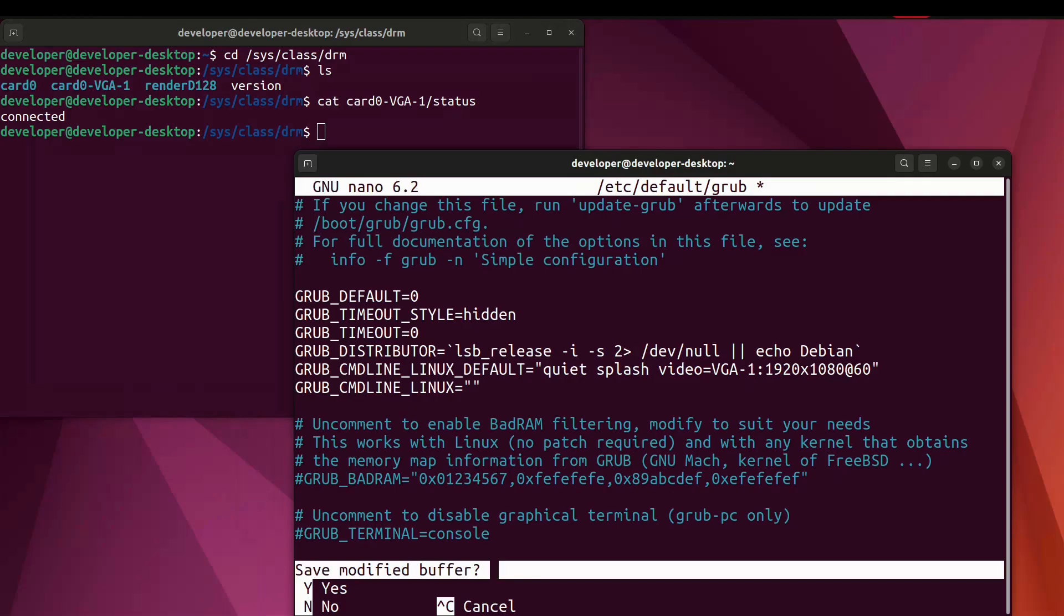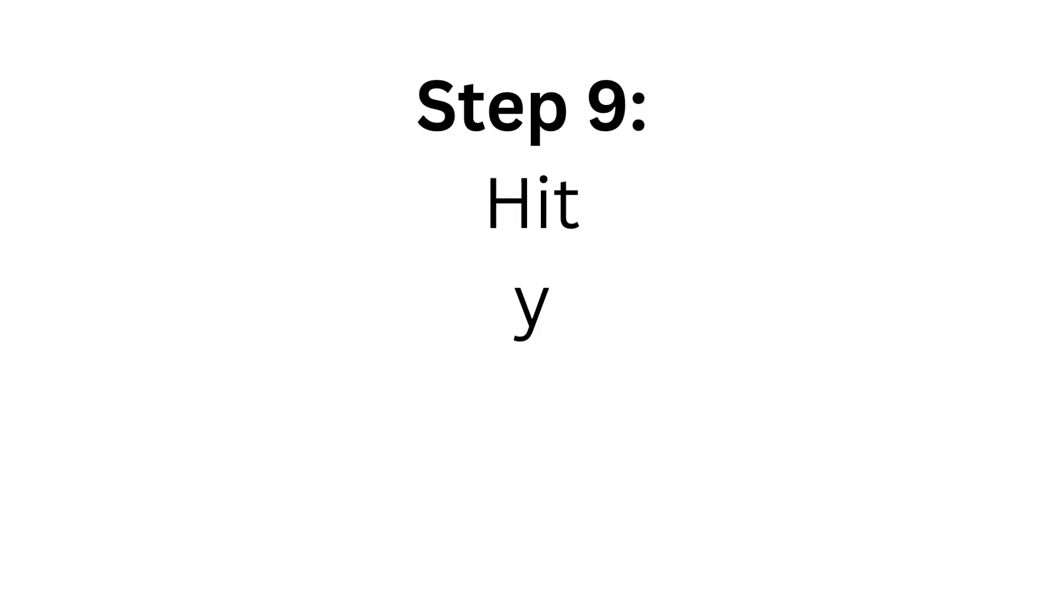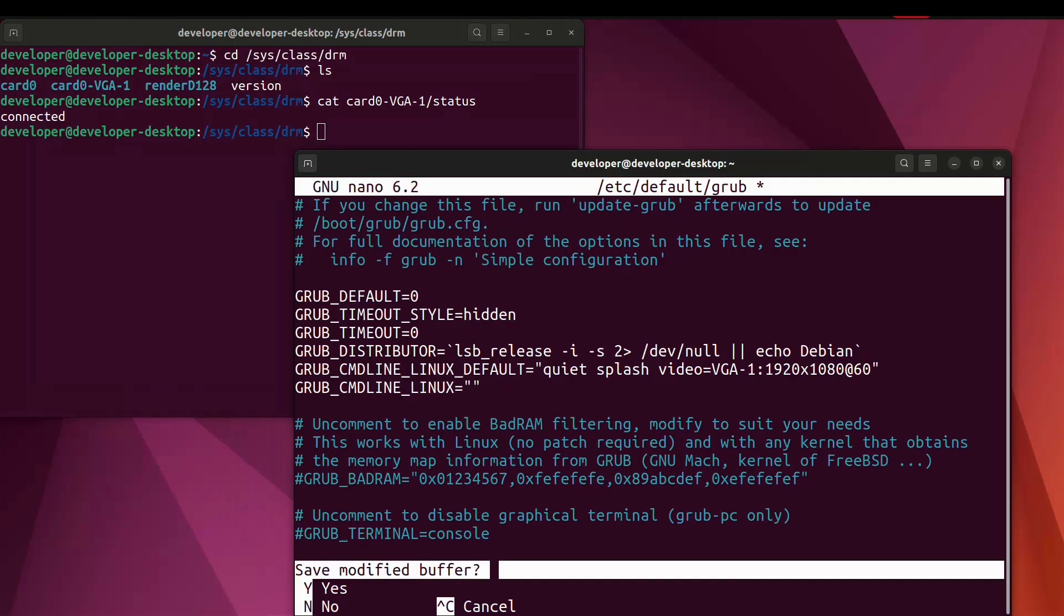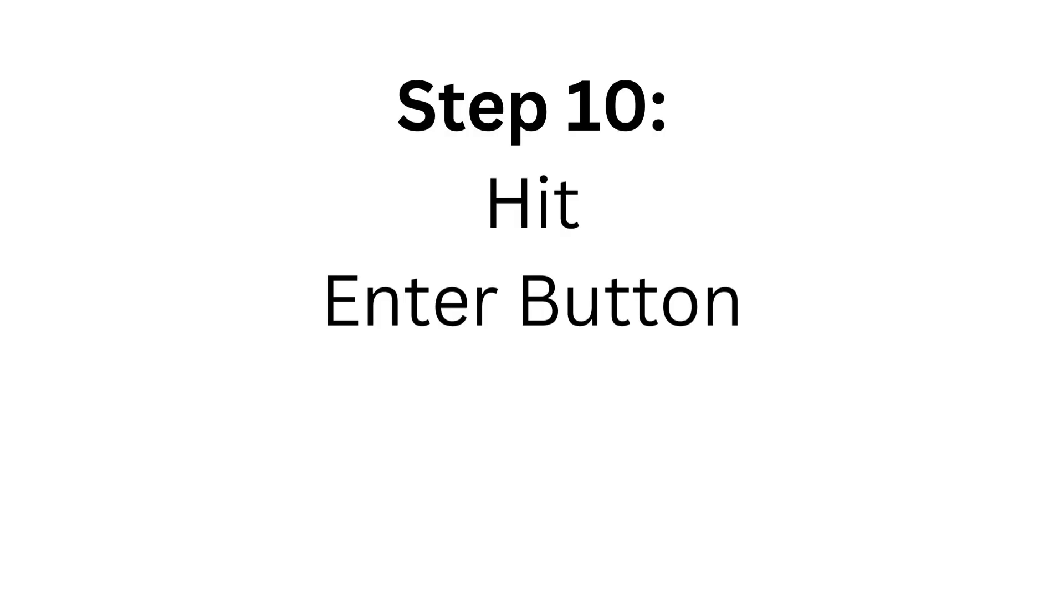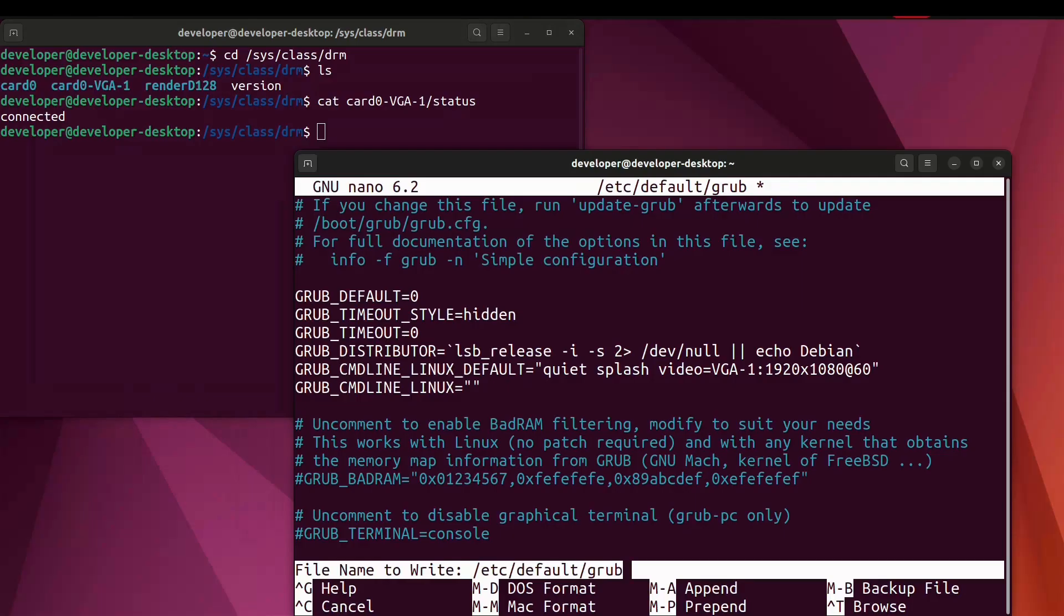After adding the text simply press Ctrl X then press Y to save and hit enter.